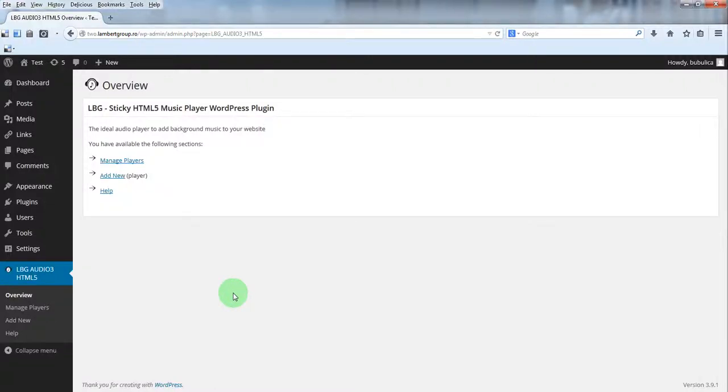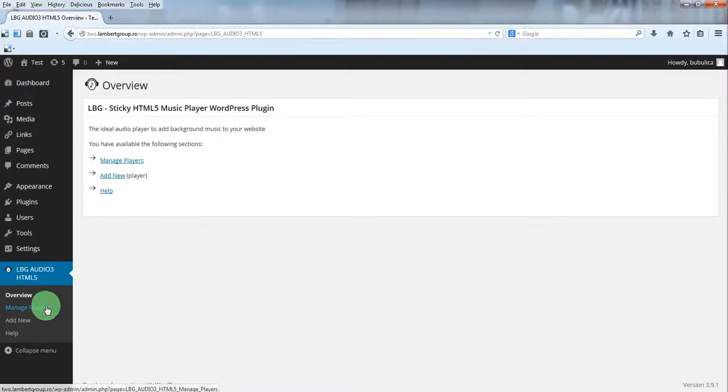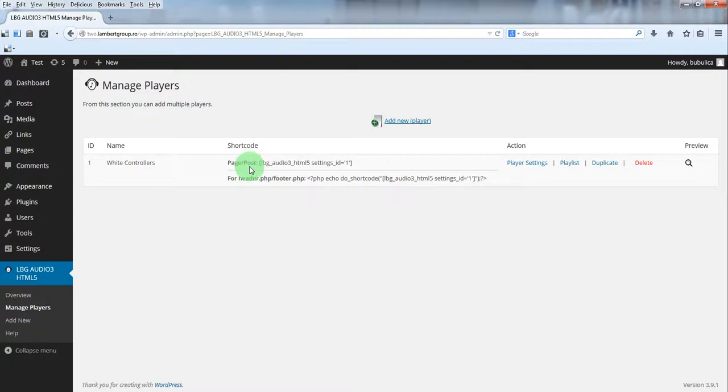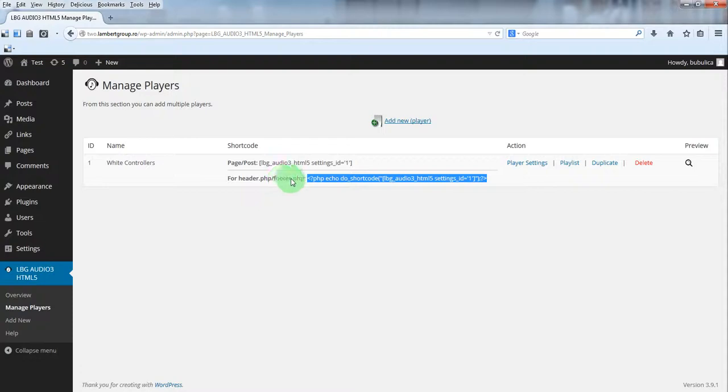Hello, in this video we are going to show you how to insert the shortcode in your website. From the plugin menu click Manage Players. Here you have a shortcode for your page or post and a shortcode for your header.php and footer.php.